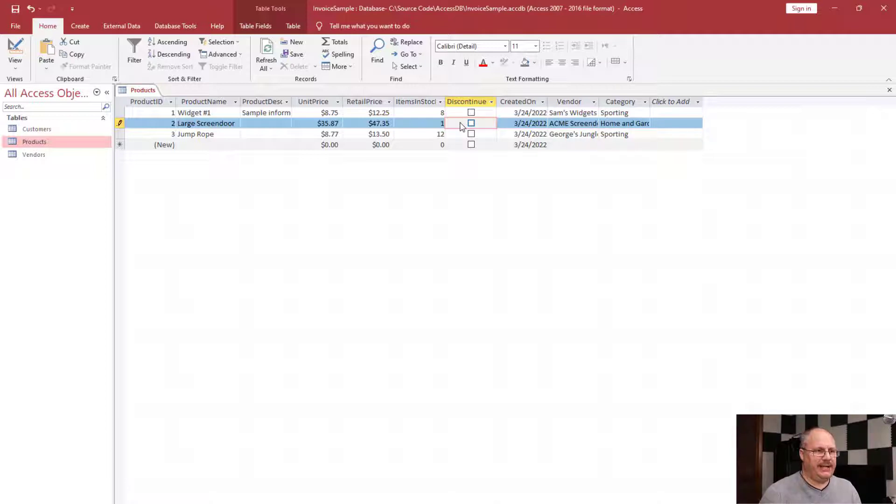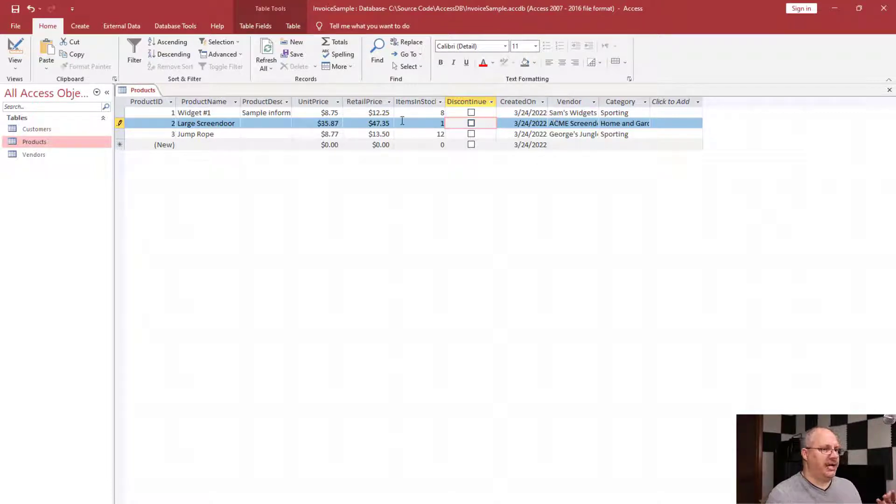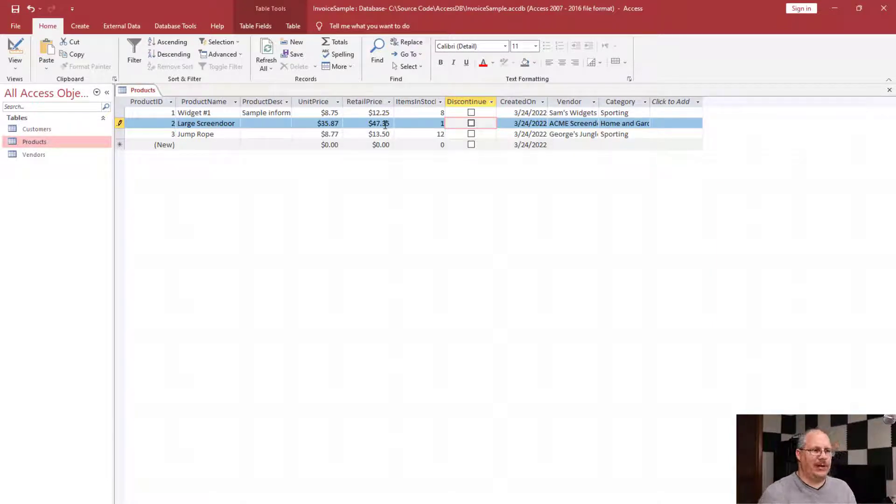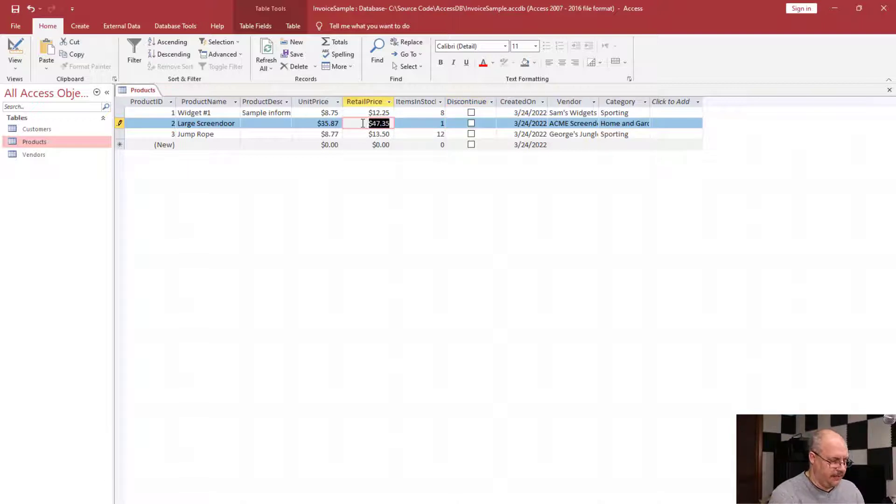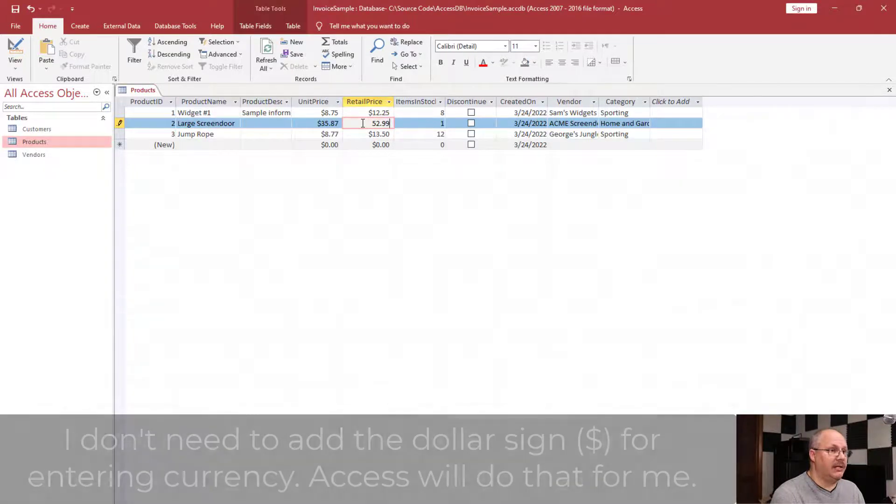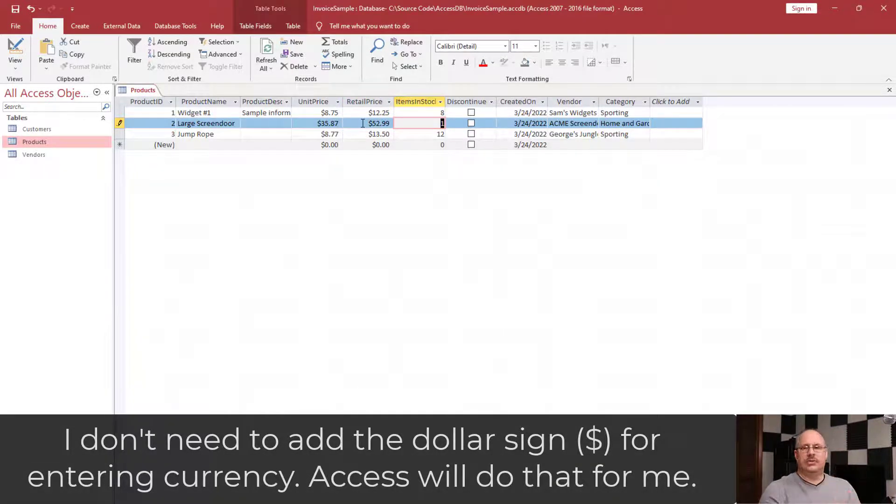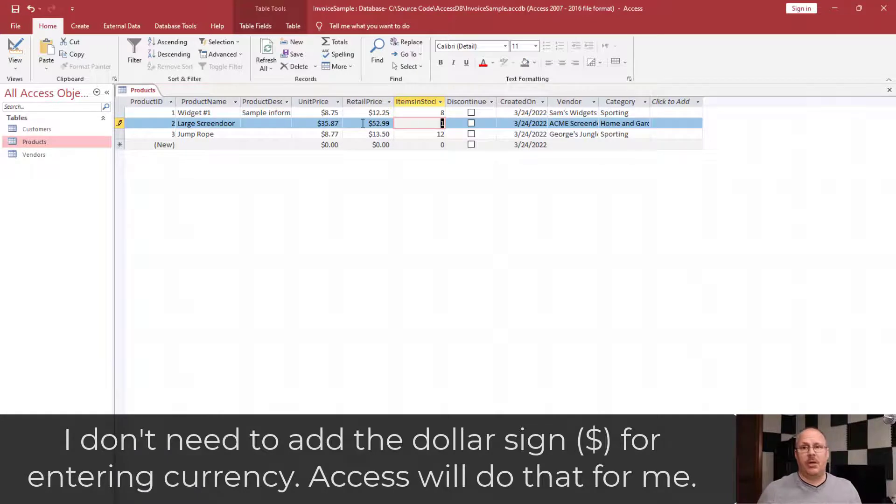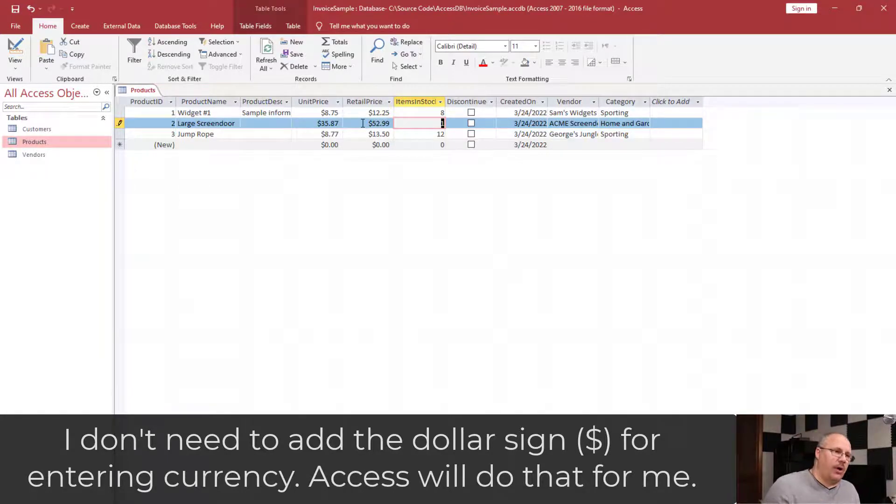Now I can go and make other changes if I want to. For example, I could change the price. I might say, 'Hey, you know what, my retail price isn't quite what I want. It's in high demand.' I might make a change here, so I'm going to come over here and completely wipe this out and say $52.99. Notice when I hit tab it goes in and puts that dollar sign back for me.